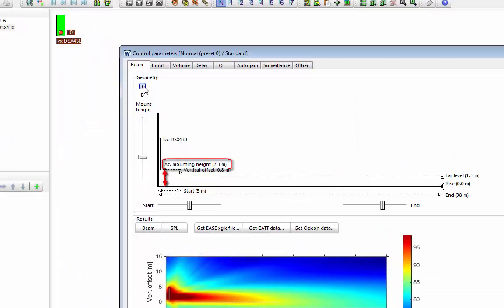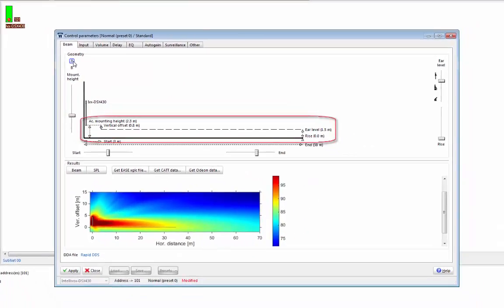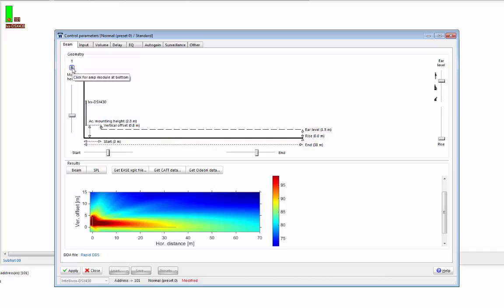As you can see from the screen, Rapid DDS shows the height that the acoustic center should be from the floor, and it also shows you the vertical offset, which is the height between the acoustic center and ear level. Okay, so this unit is amp at bottom, so I'll select B for amp at bottom.